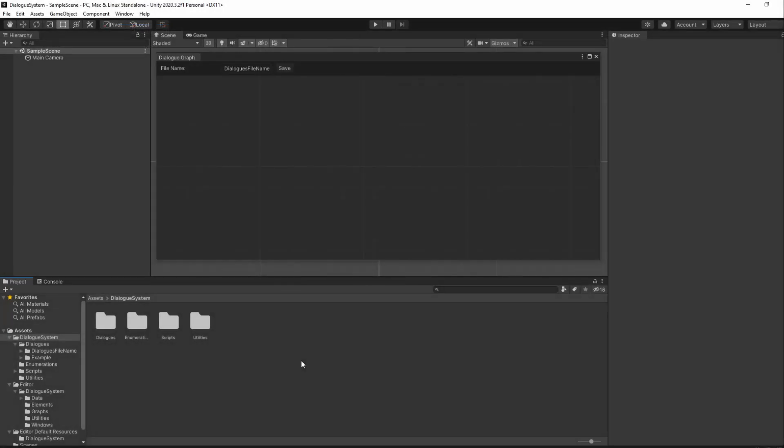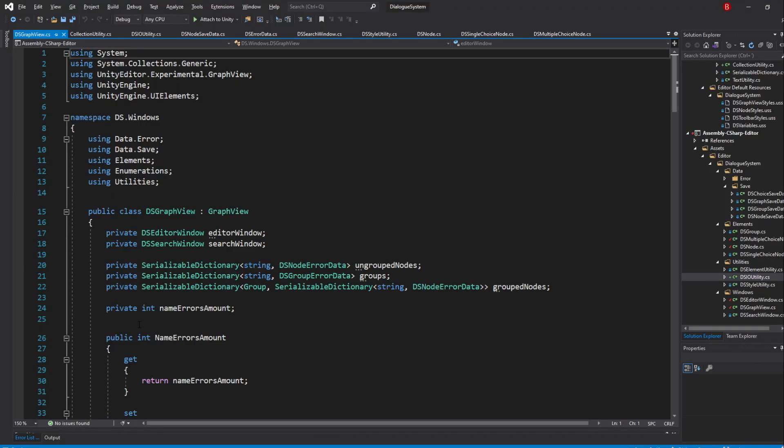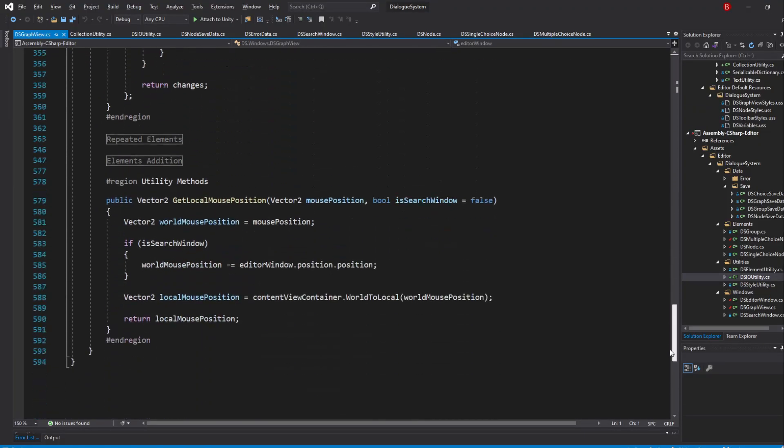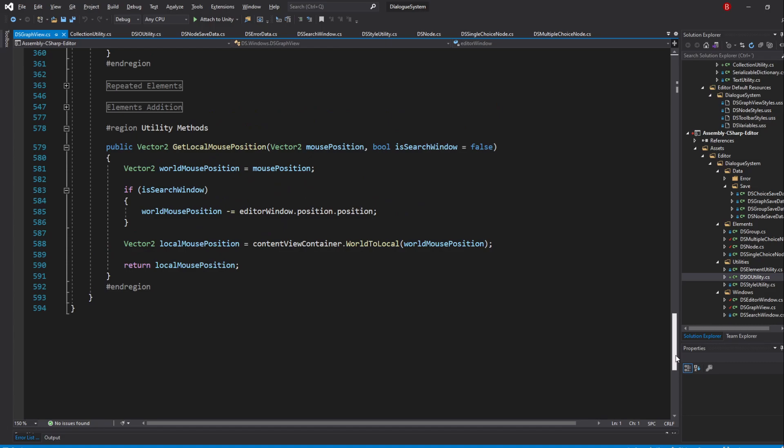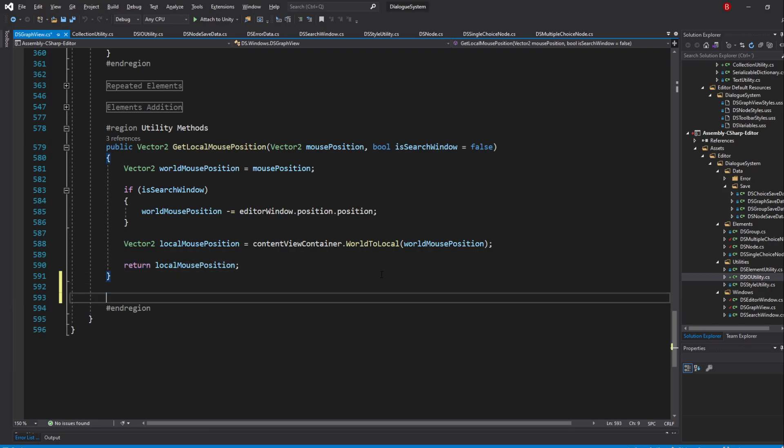Thankfully, clearing the graph is quite a simple thing to do. To do it, let's head to our DSGraphView script. In here, in our Utility Methods region, we'll create a new method that will allow us to clear the graph. So under all the other methods, type in public void clearGraph.